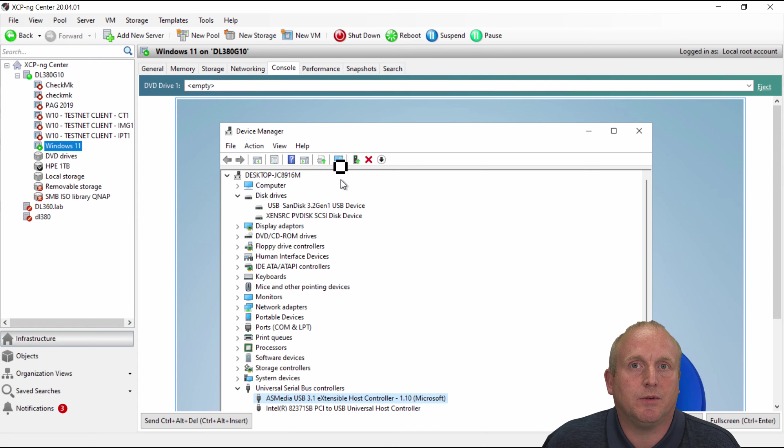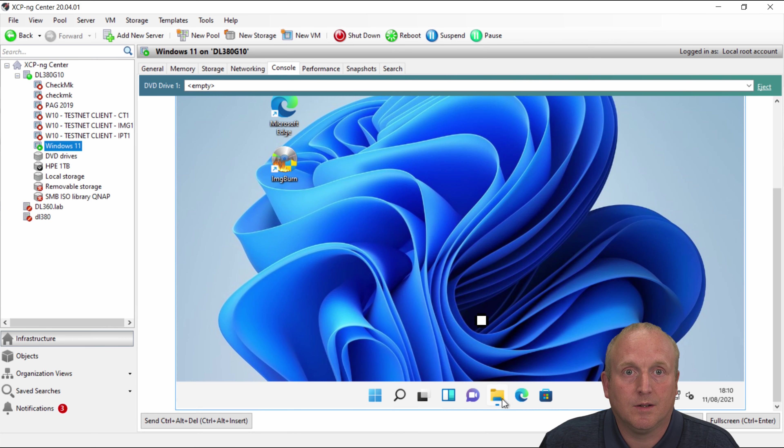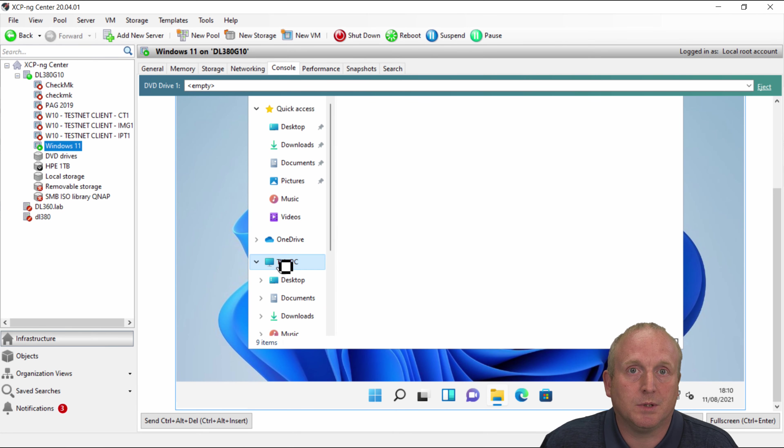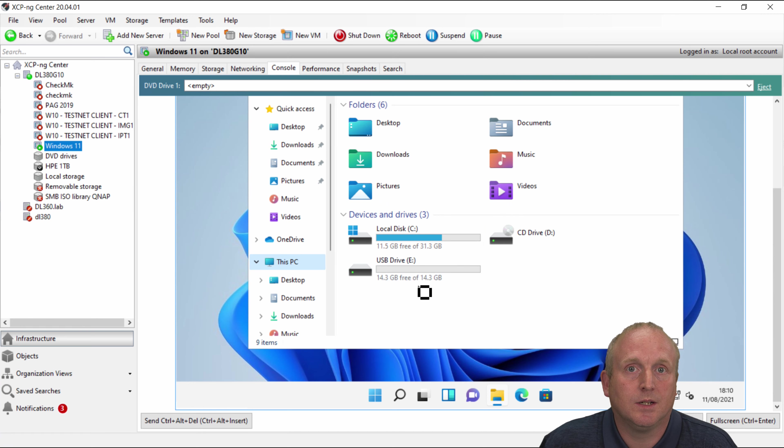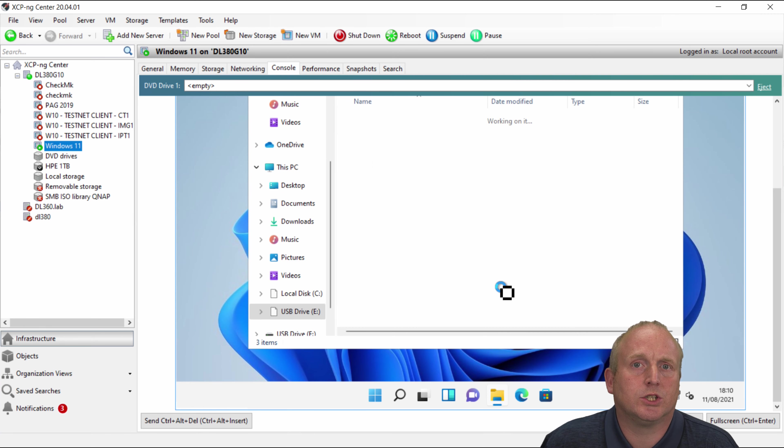So you can now see we've now got this attached to the machine. So I'll look over to my computer. This PC. See we've got a USB drive attached.